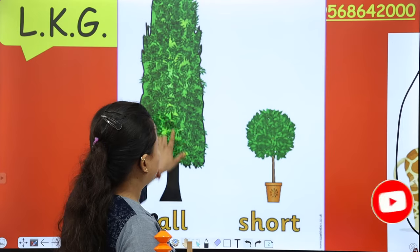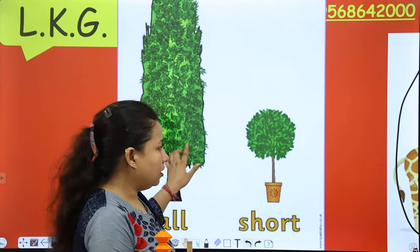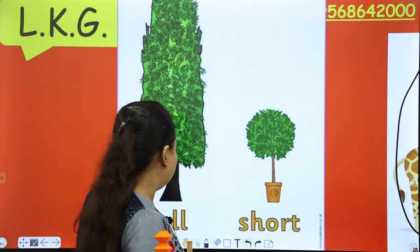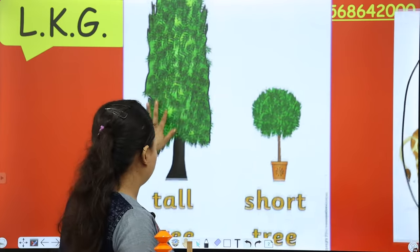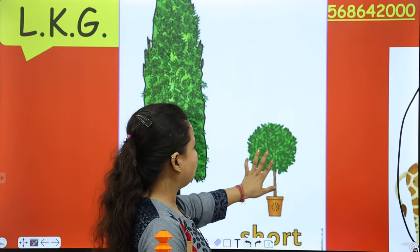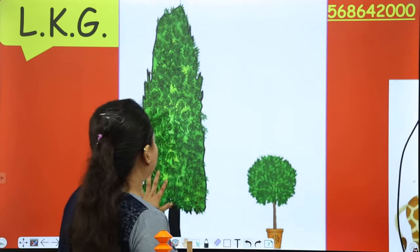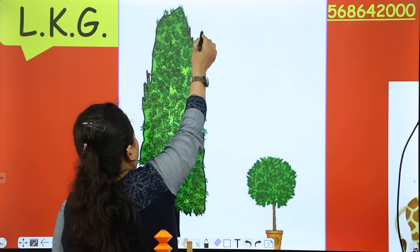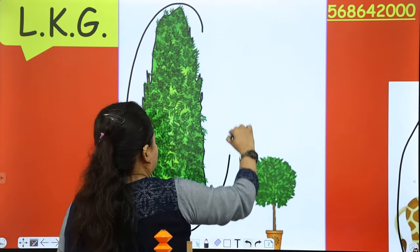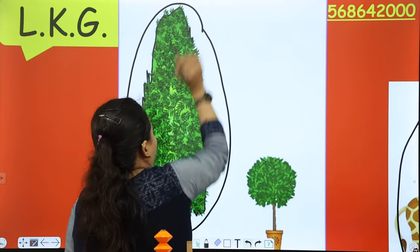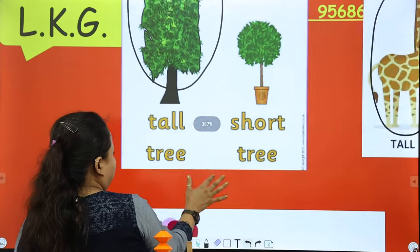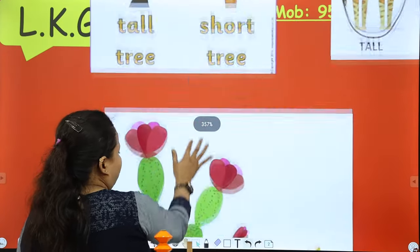Now the next one: this is a tall tree and this is a short tree. This is tall — I am making a circle around the tall one. This is tall.